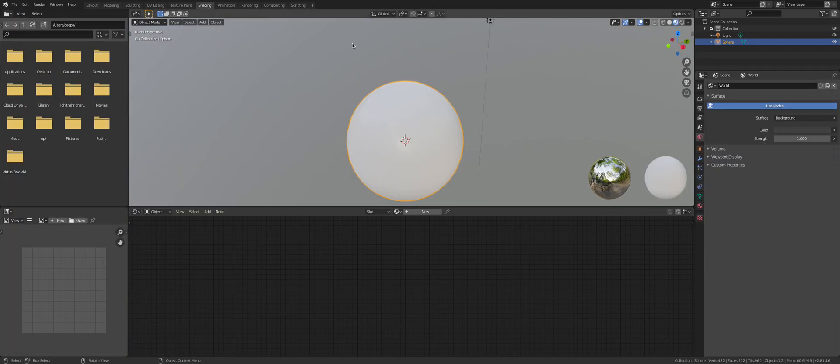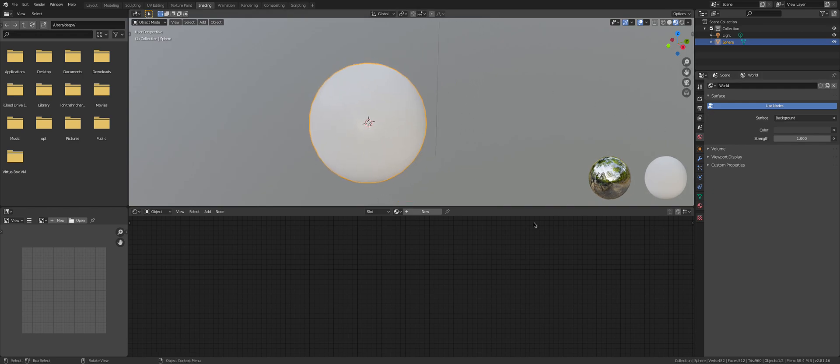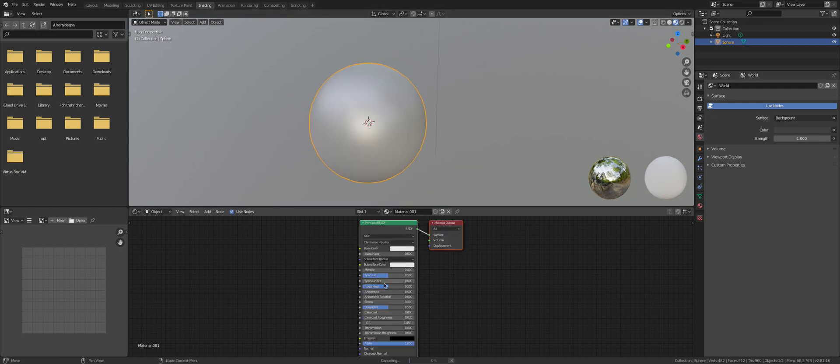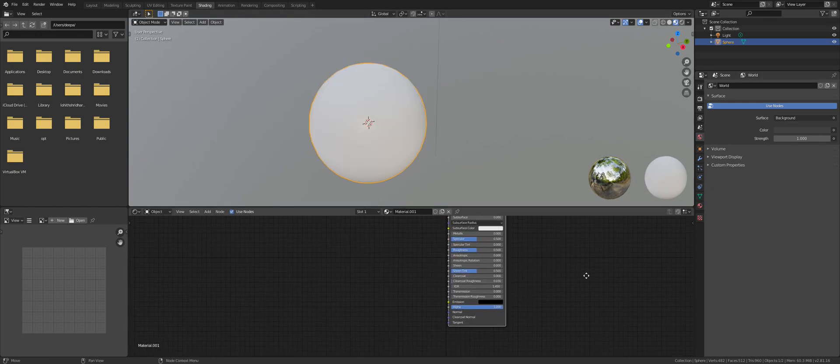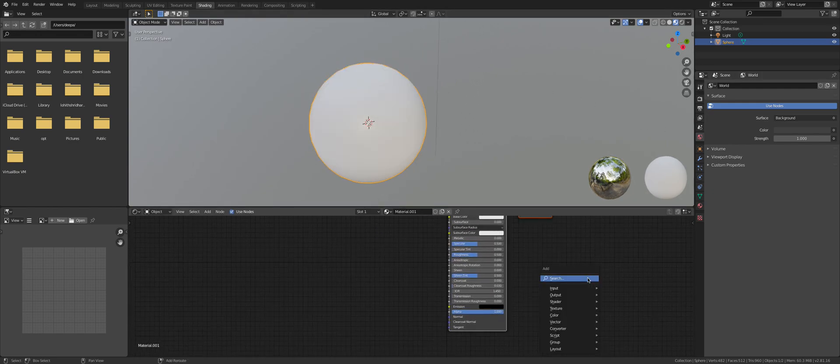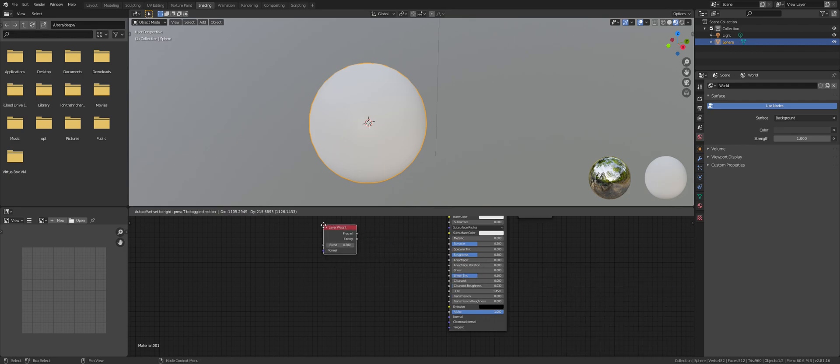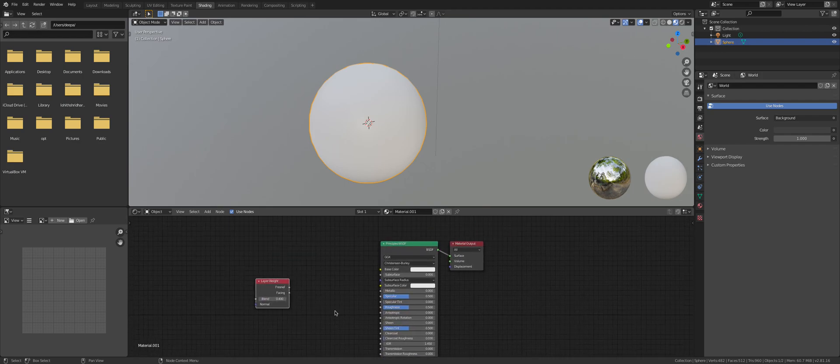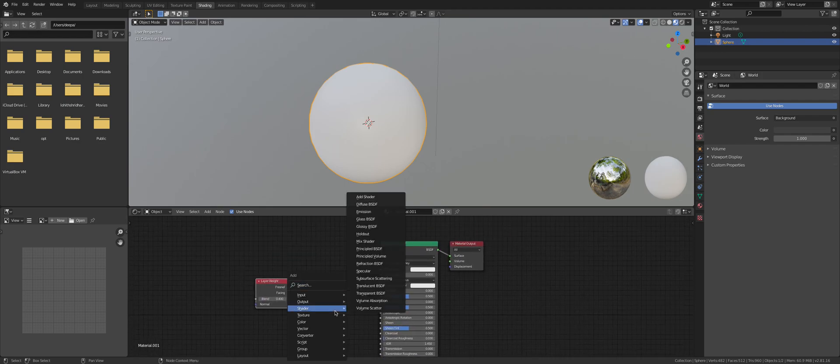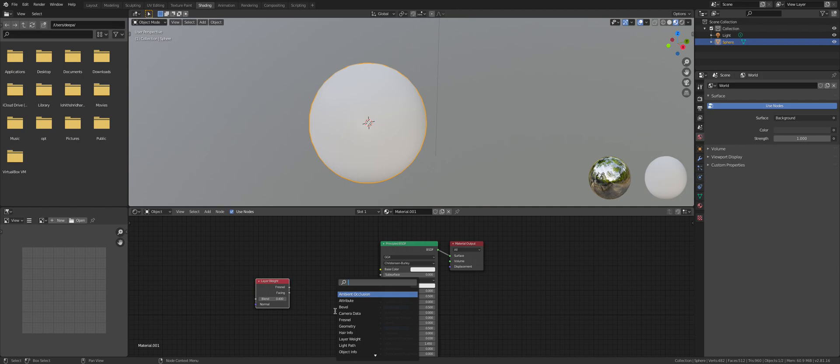Go to Shading, New Material. Then Shift+A, Shader, Layer Weight. Set the blend to 0.4. Then Shift+A, Shader, Color Ramp.